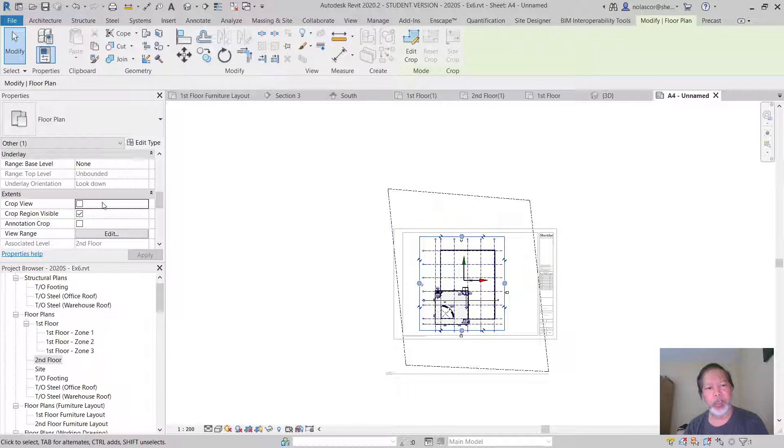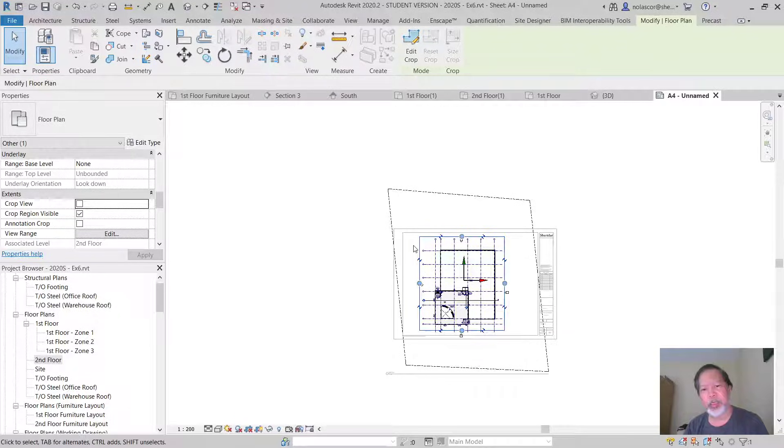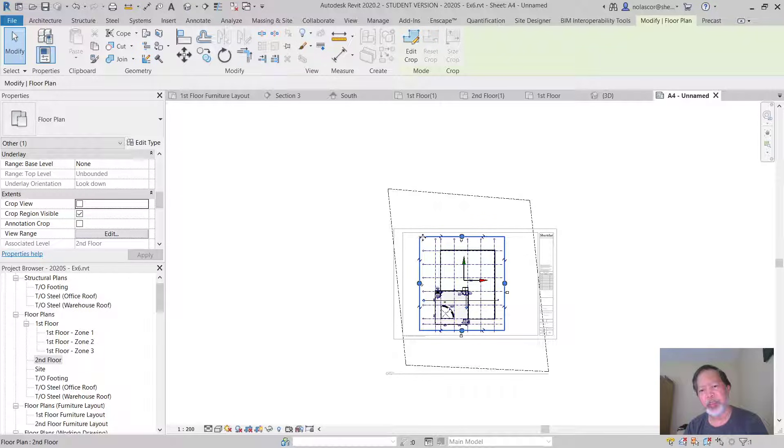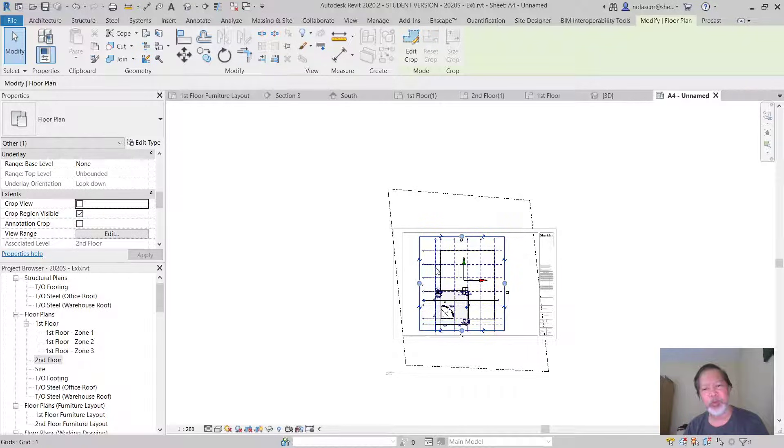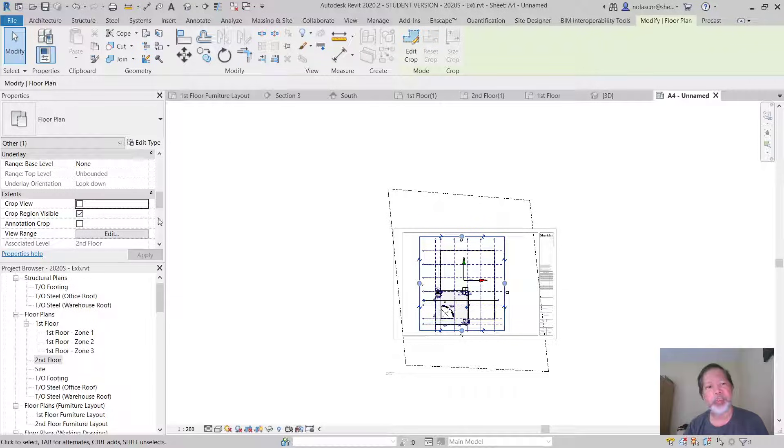They are independent. This enables the functionality of this crop box, while the crop region visible allows you to see where it is.